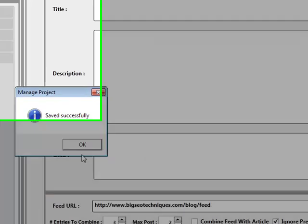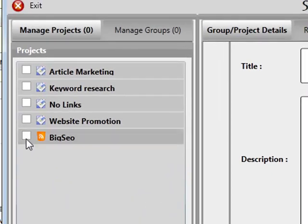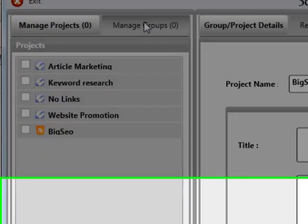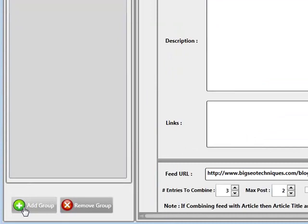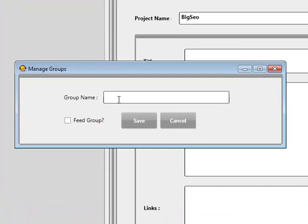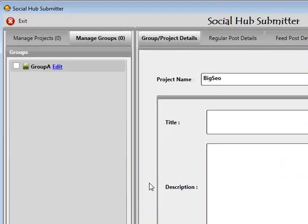This is an awesome feature because you also have settings where you can tell the system how often it should be checking your RSS feed for new entries. Now I've saved this over. I'm not going to be working with this right now. What I'm going to do is go away and start creating some groups. I'm going to add a group and call it Group A.